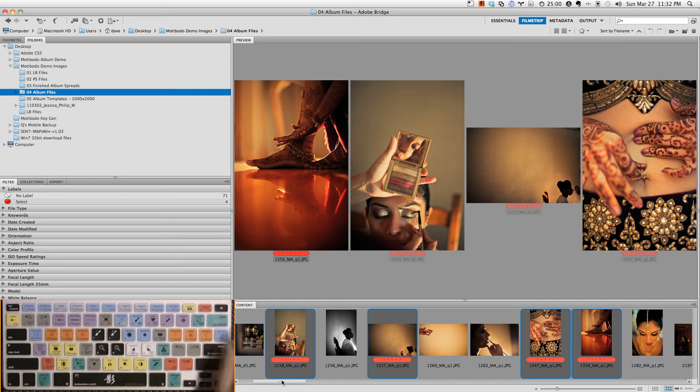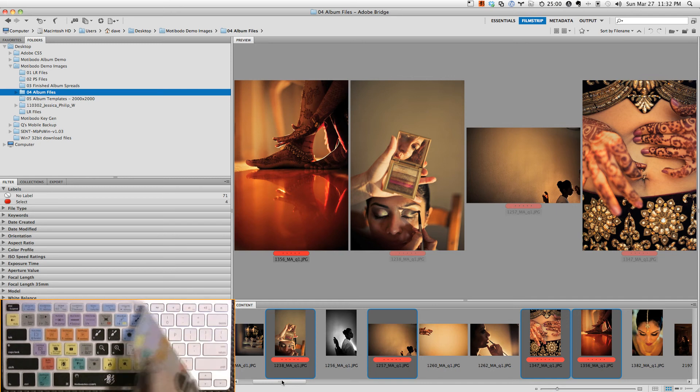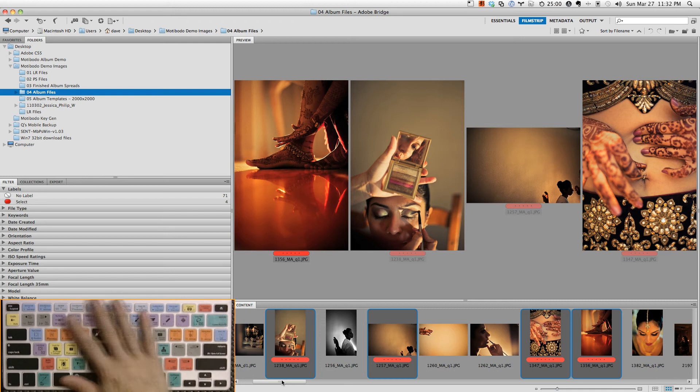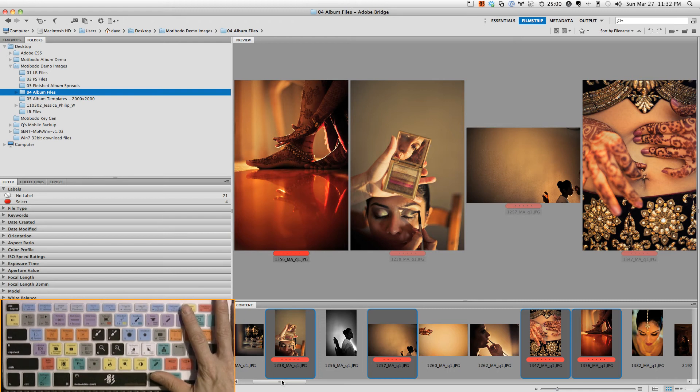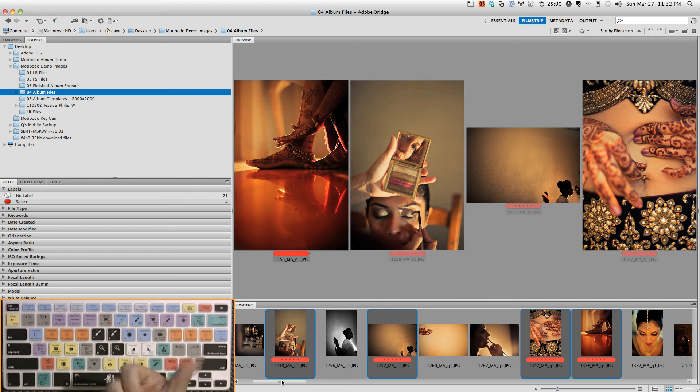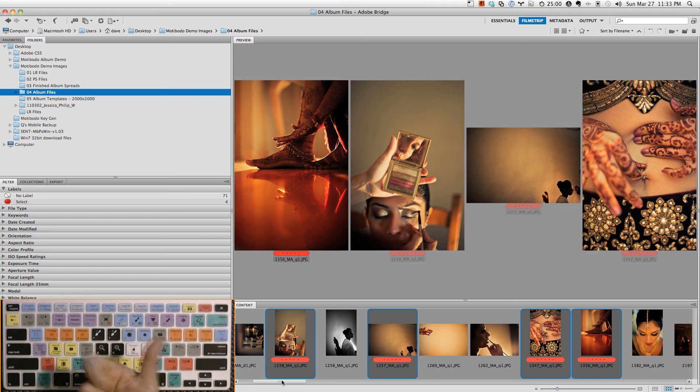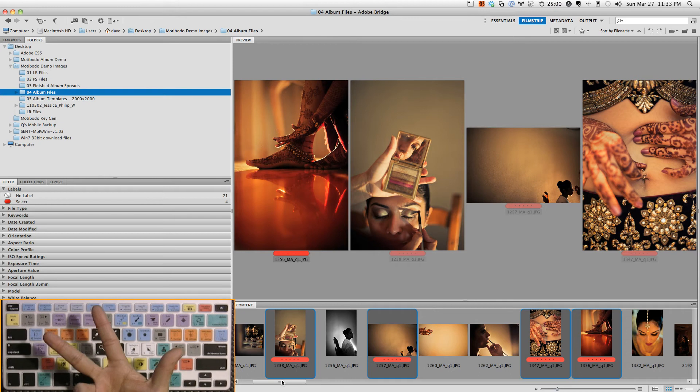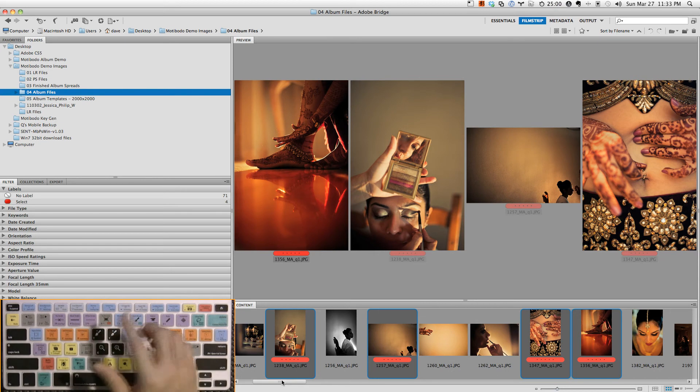Dave here and I'm going to show you a really quick way to get into Motiboto Album Design for Photoshop. This is all included in the Photoshop version of Motiboto and there's only three simple steps: one, choose your images; two, draw a box; and three, press a button. That's as easy as it gets.